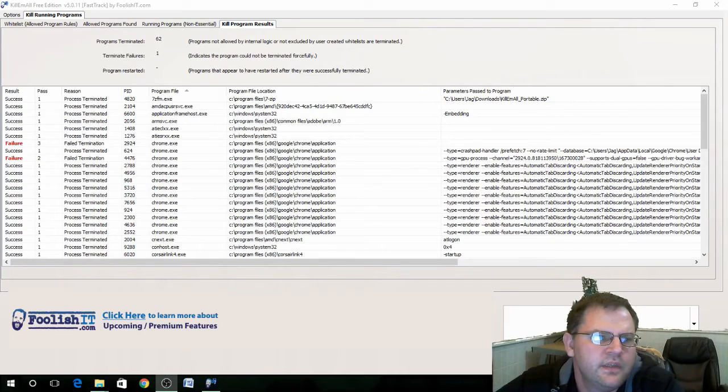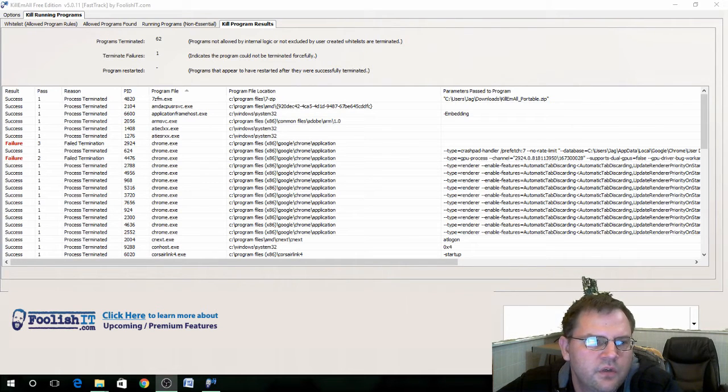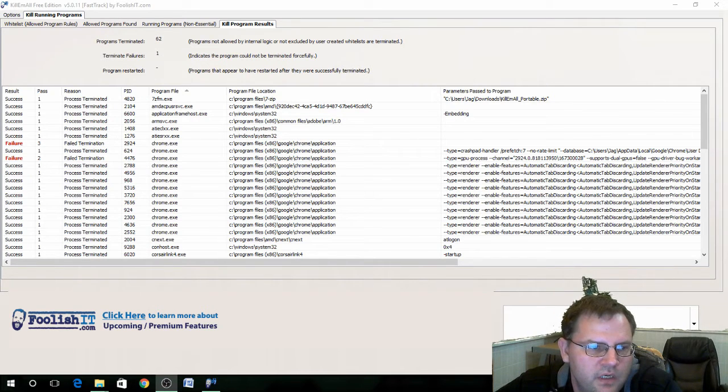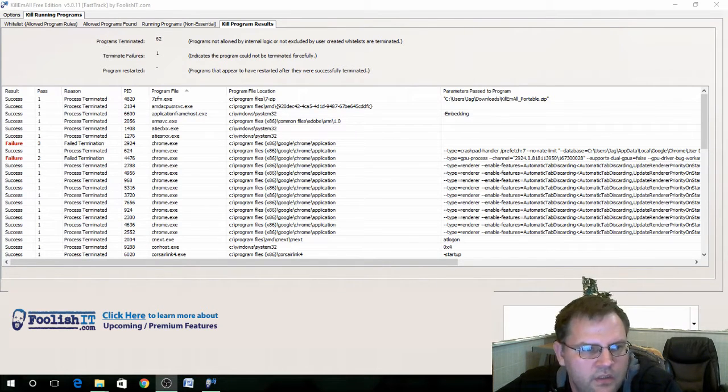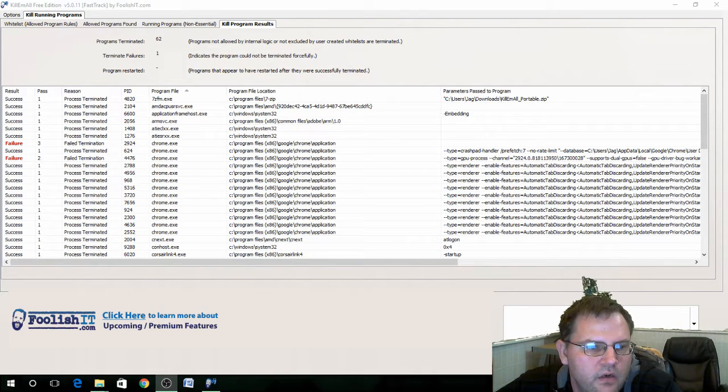This is Kill Em All. Once you start the program it will immediately start killing all the processes on your computer and display them in a list here telling you what they are.